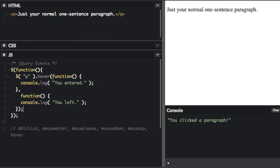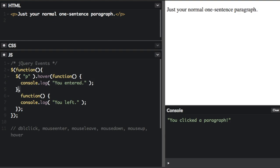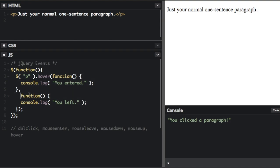Okay, so the two functions are just separated with a comma. Here's the first function comma, and then we have the second function here. So if I run that, when I enter the paragraph, you entered. When I leave the paragraph, you left.